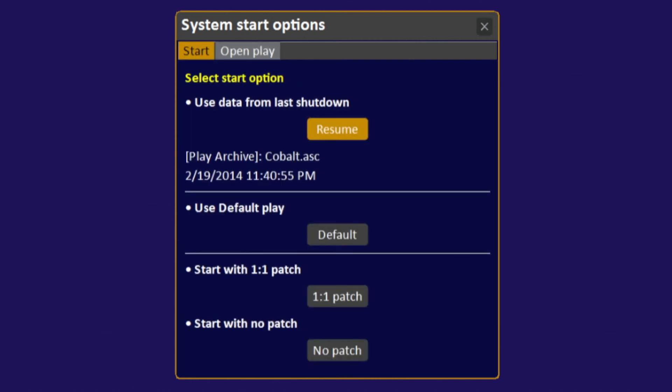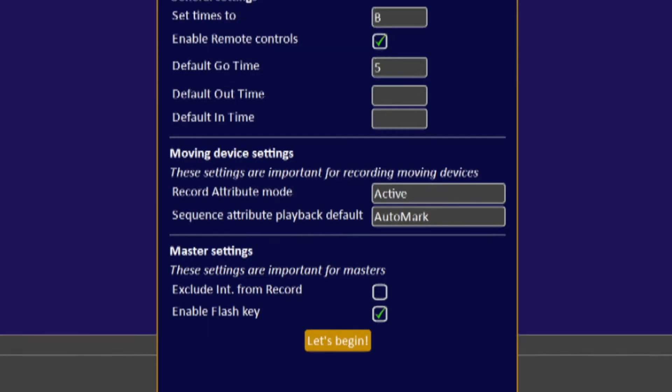If we're going to start with a new patch, we can come down, select No Patch or 1 to 1, your preference, and hit Modify.